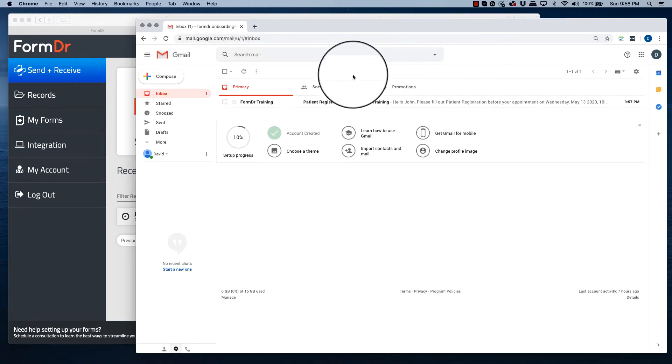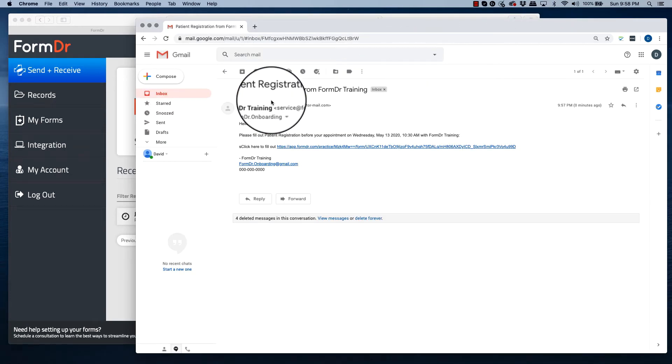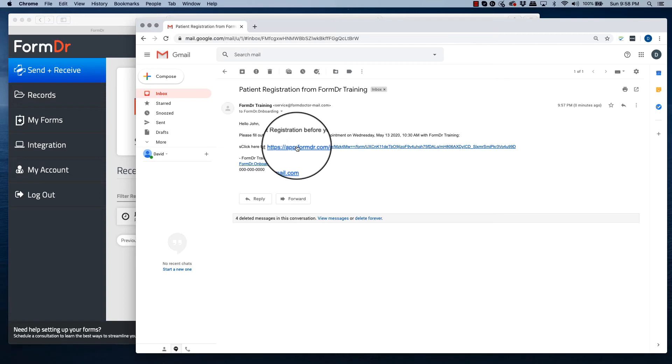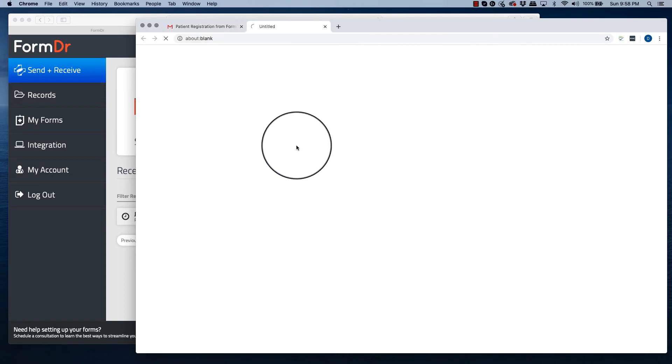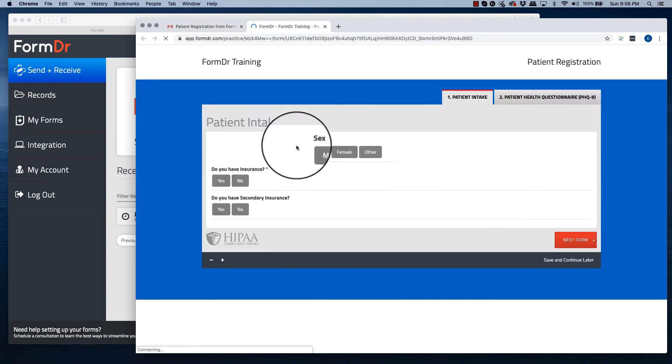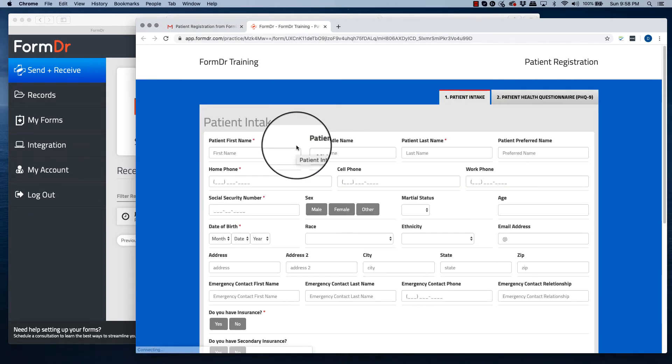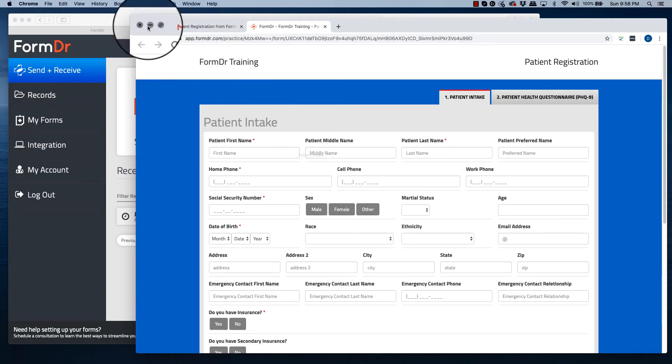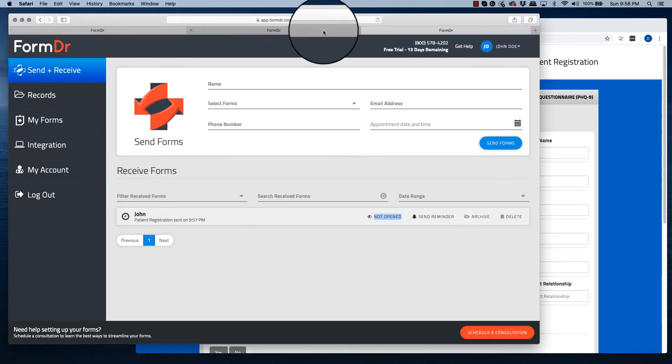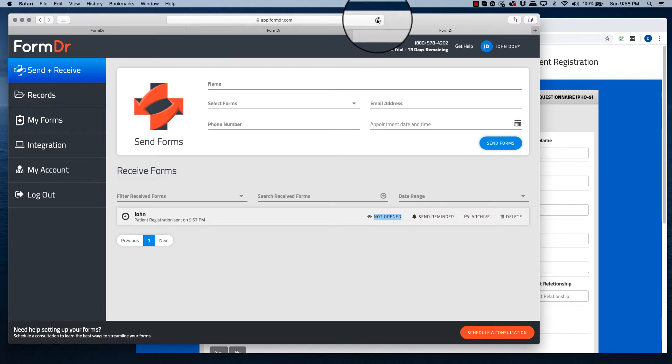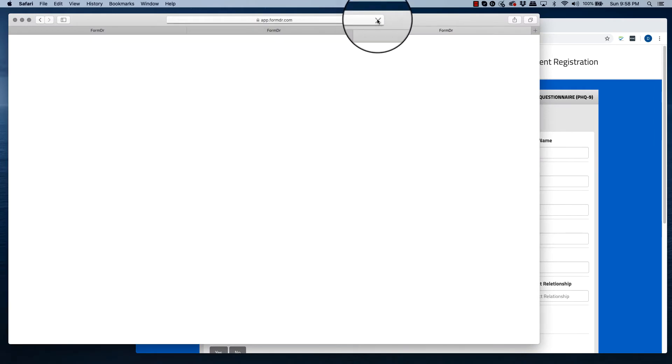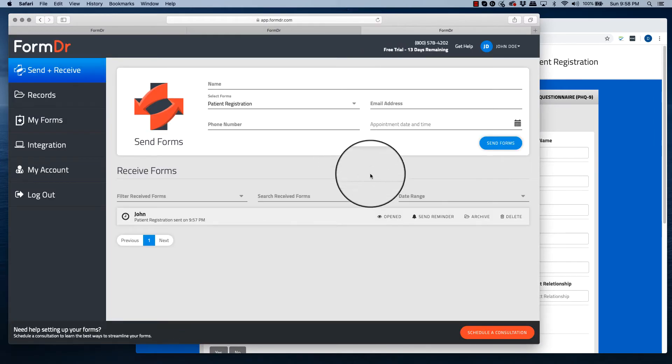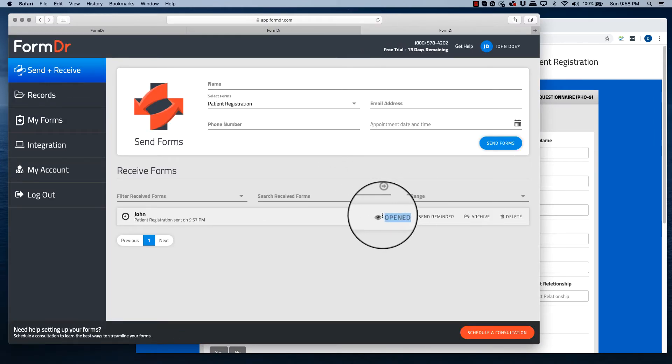The patient will get an email asking them to complete your form. They'll click on the link. And now in FormDoctor, your account will change from not opened to opened. So now you know the patient has at least received your email and clicked on the form.